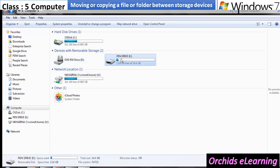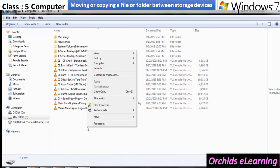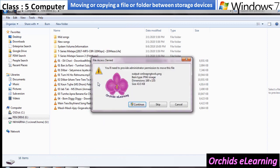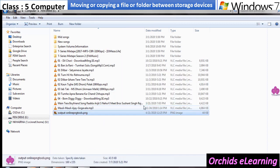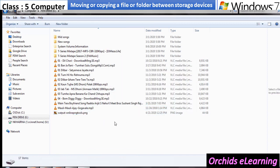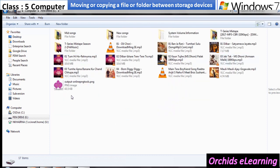Now, click on the pen drive icon from the computer folder and double-click on it to open. Right-click on the blank area and select the paste option.